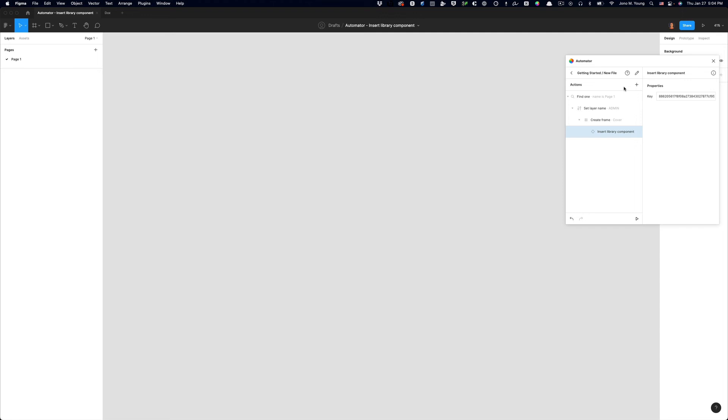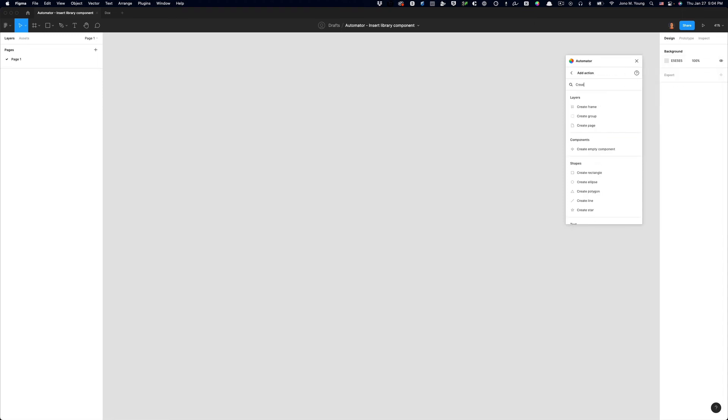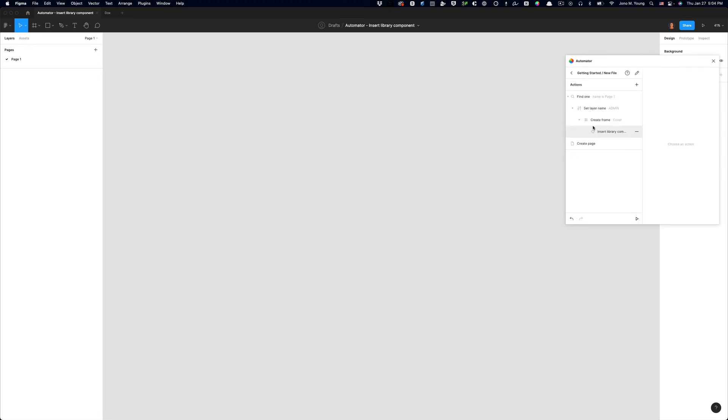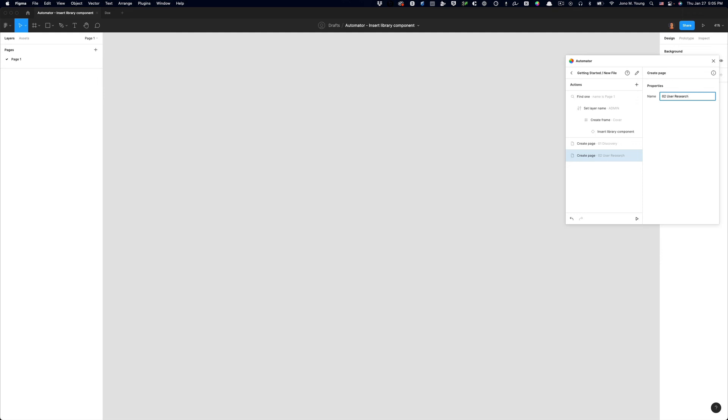And it takes a while to do that. And the great thing about Automator is that it can automate it in less than a tenth of a second. It can all be created. So what I'm going to do now is click the plus sign here. And I'm going to type in create. And then you'll see the create page action shows up. And when I click on that, I can just give this the name of the page I want, which is 01 Discovery. And I can hit Control or Command D to duplicate this action and update the second page, user research, and so on. You can add as many pages as you want. And it happens so fast that it doesn't really matter how many pages you add here.